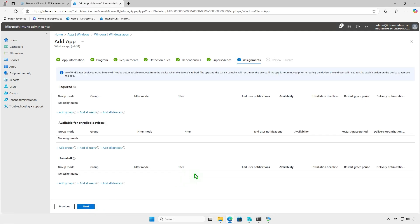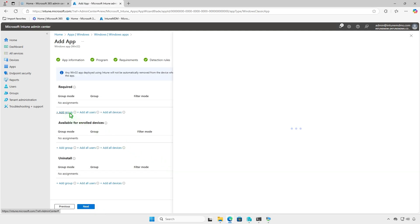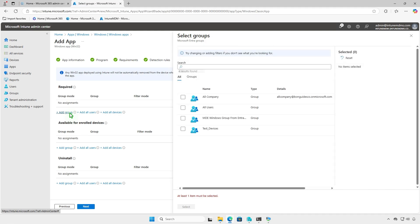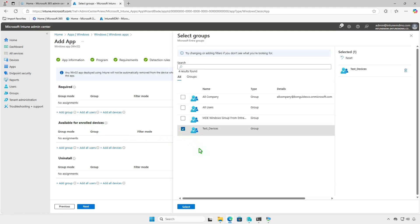Assign the app to a group of users or devices. For testing, deploy it to a small group before rolling it out organization-wide.